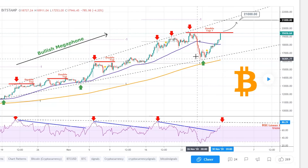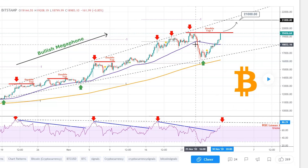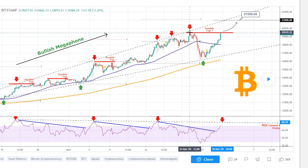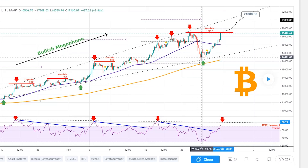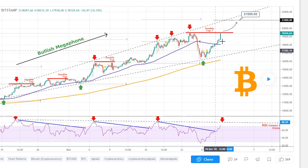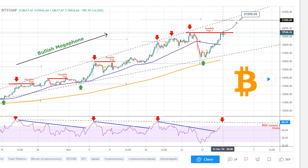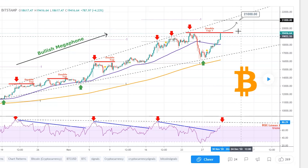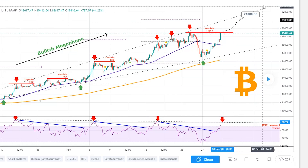Bitcoin is currently trading around $19,400. It took a dip about a week ago but is now beginning to climb again, and eventually it will push up to around $21,000 as you can see on the screen. So in order to fully understand what Bitcoin is, let's look at how it works.